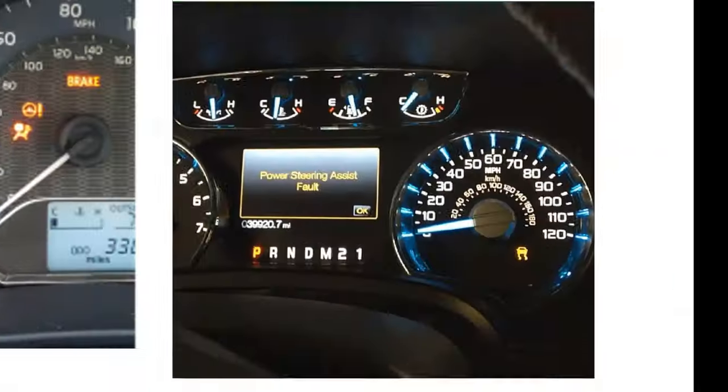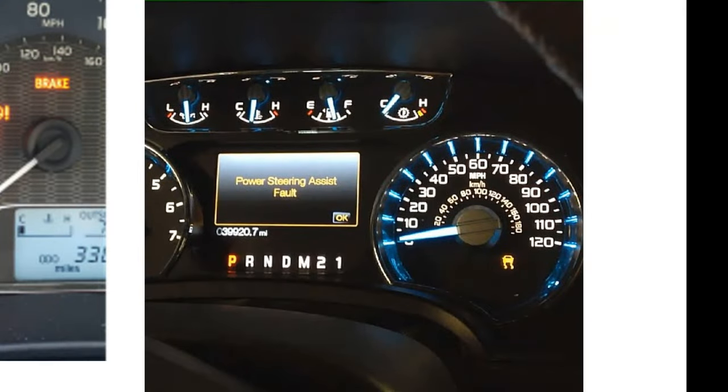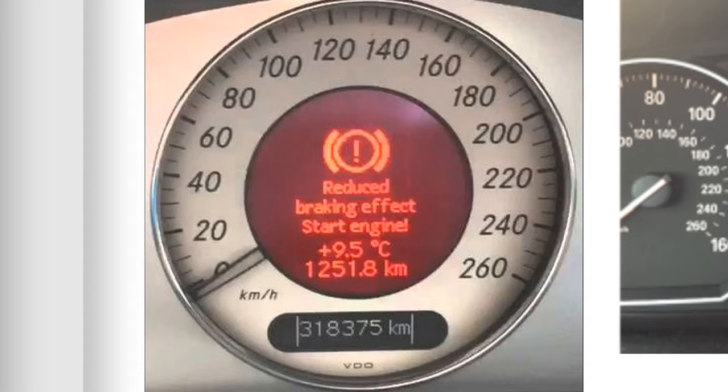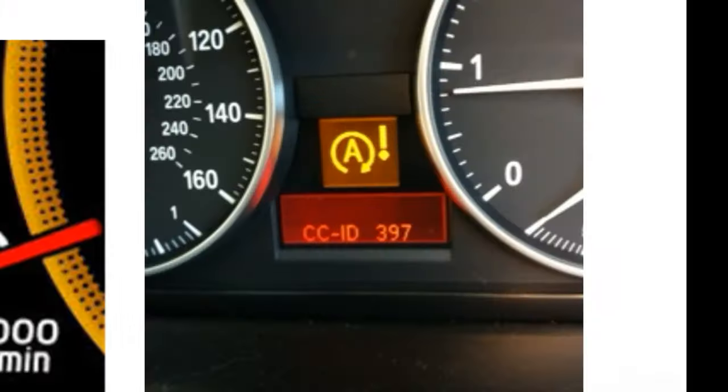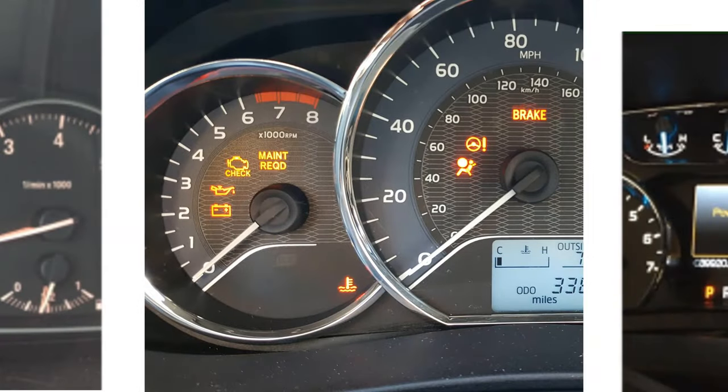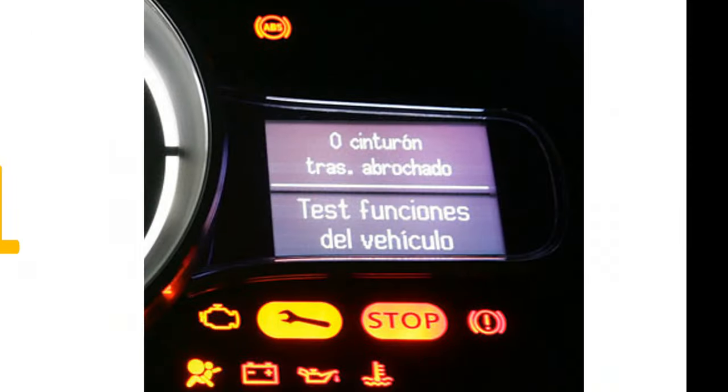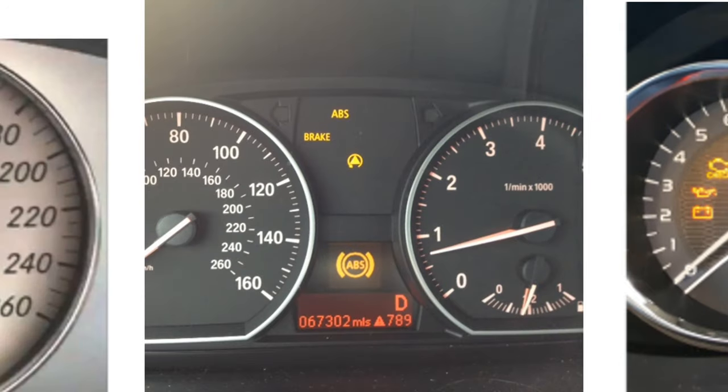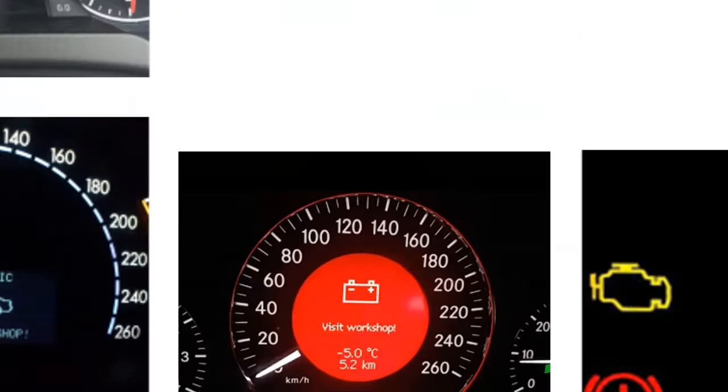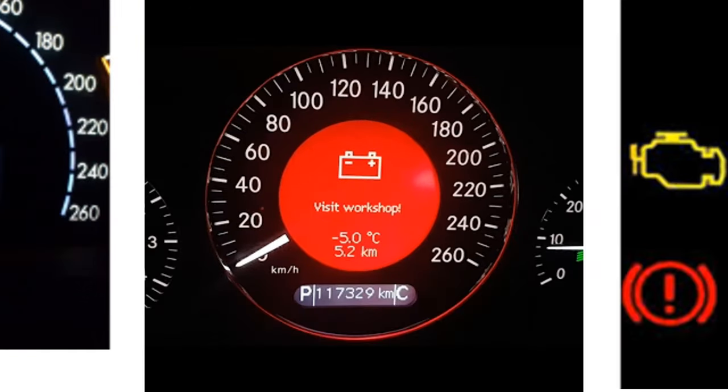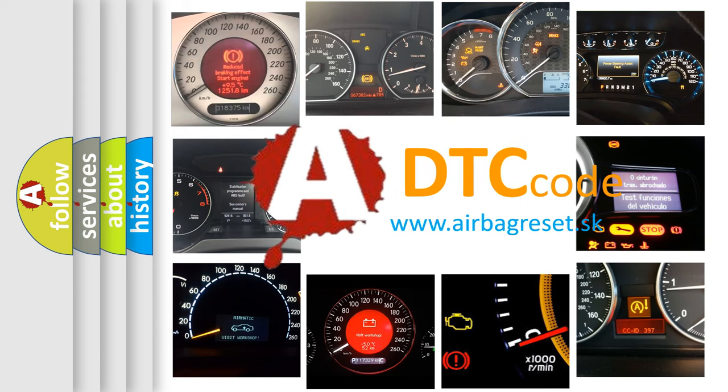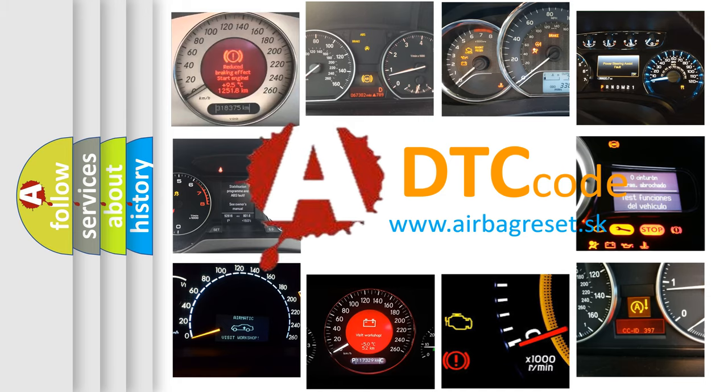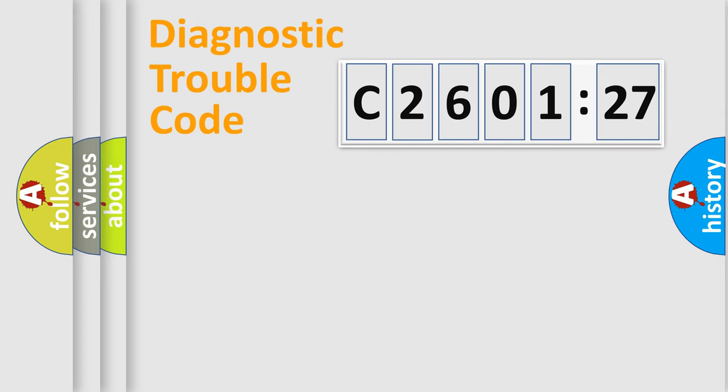Welcome to this video. Are you interested in why your vehicle diagnosis displays C2601-27? How is the error code interpreted by the vehicle? What does C2601-27 mean, or how to correct this fault? Today we will find answers to these questions together.